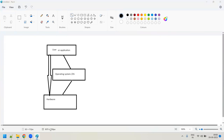A user first communicates with the OS or operating system, and then the OS communicates with the hardware. In turn, the operating system communicates with the hardware. This flow always happens. The user communicates with the operating system, and then from the operating system it communicates to the end hardware.